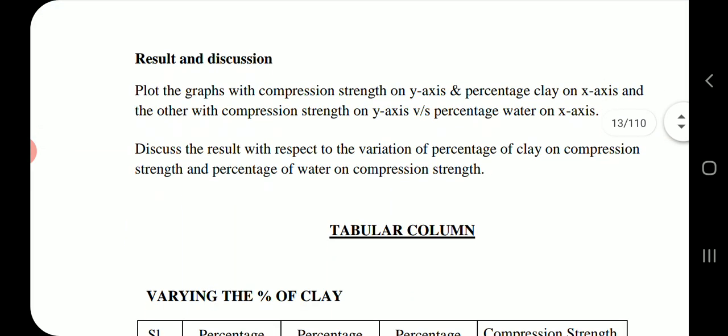Results and discussion: Plot graphs with compression strength on the y-axis and percentage clay on the x-axis, and another with compression strength on the y-axis versus percentage water on the x-axis. Discuss the results with respect to the variation of percentage of clay on compression strength and percentage of water on compression strength.